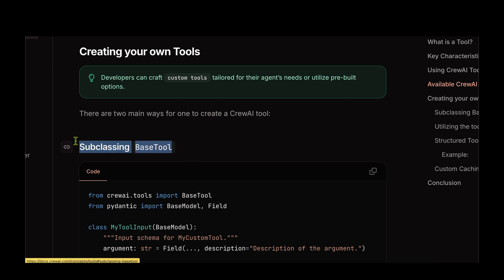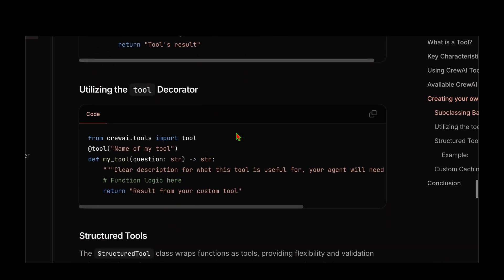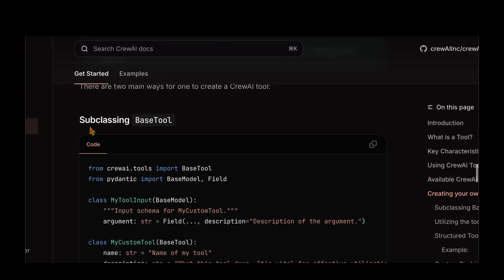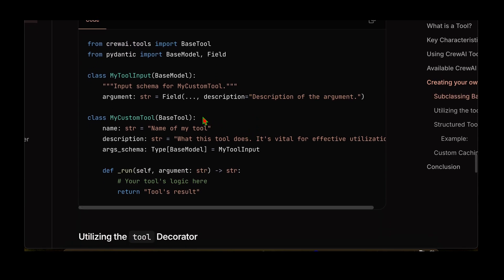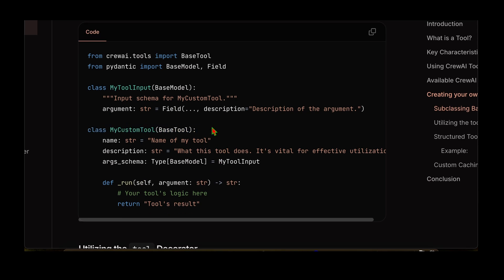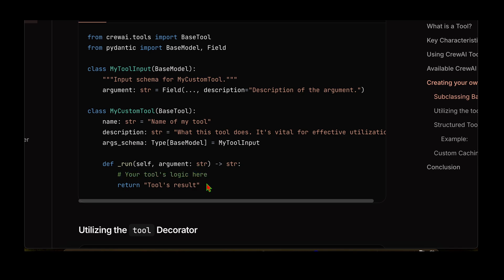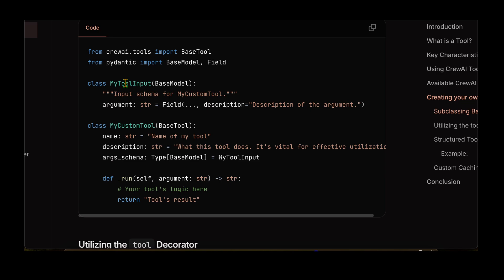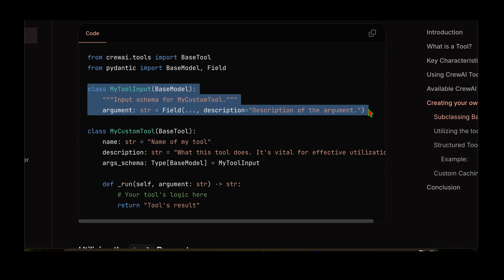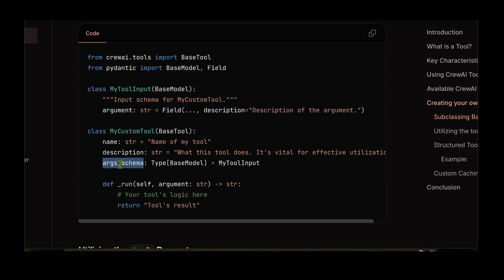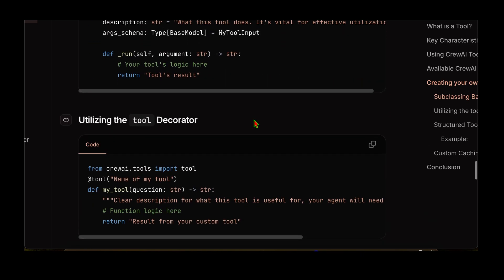Now let's move on to creating our own custom tools. There are two ways: subclassing and the tool decorator. For subclassing, we import BaseTool from crewai_tools and create a class that inherits from it — for example, MyCustomTool. We then implement the _run function, placing the tool logic inside it and returning the result. To pass data into the tool, we use a Pydantic BaseModel — we create a schema class from BaseModel and pass it as the args_schema parameter to the tool class.